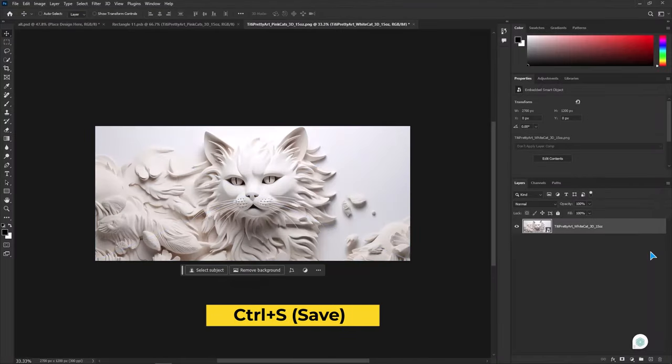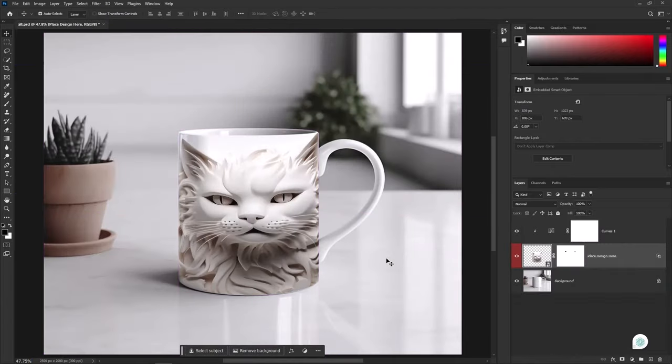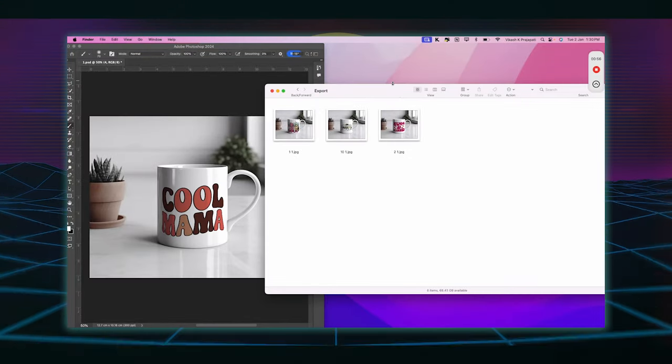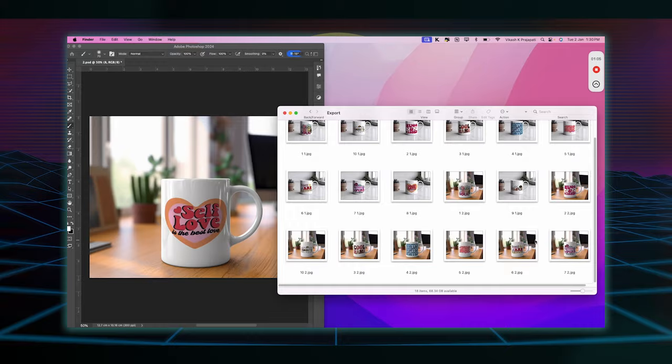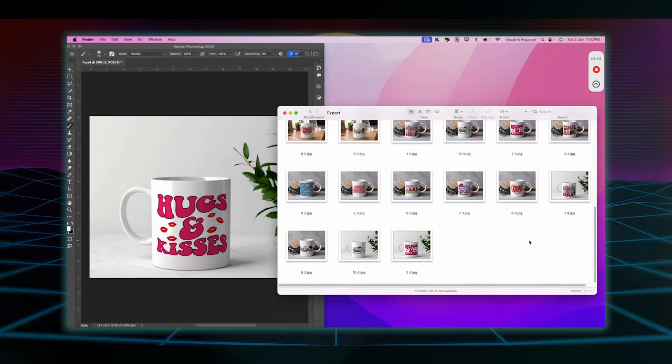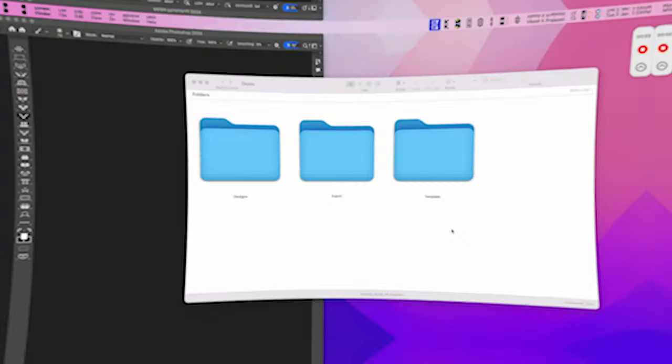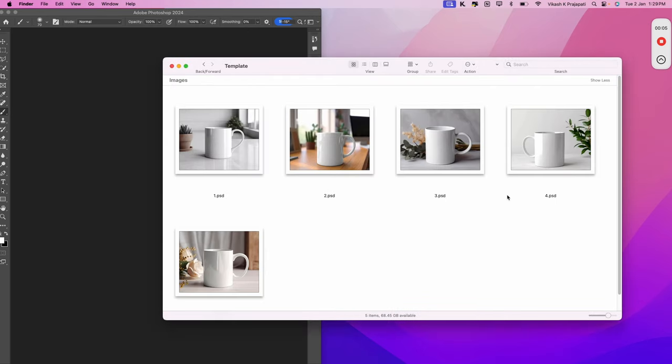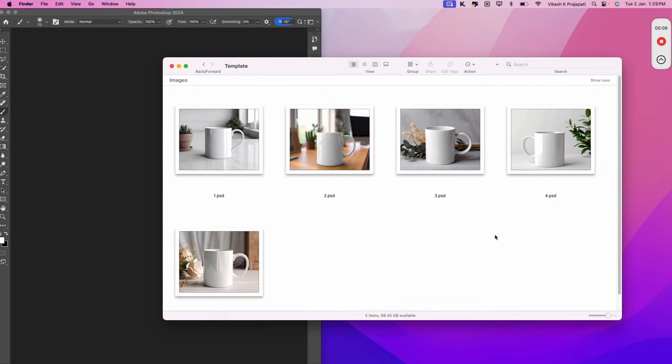It's time for the bonus. Let me show you how you can automatically generate thousands of mockups within a minute. So, I have collected five templates in this folder that I created in the same process, which we have just seen.